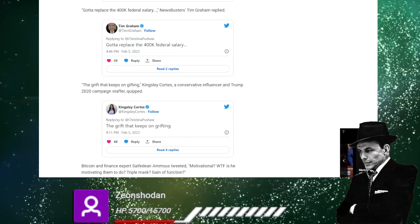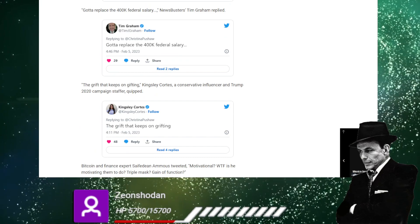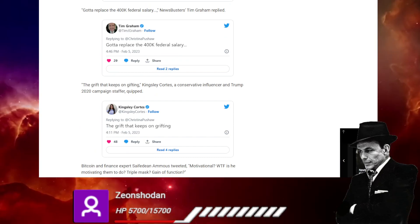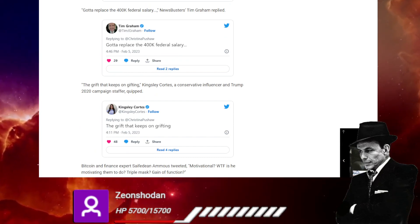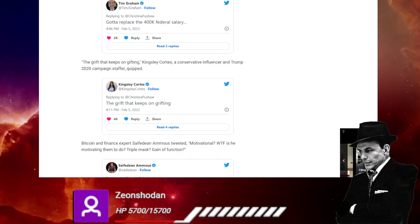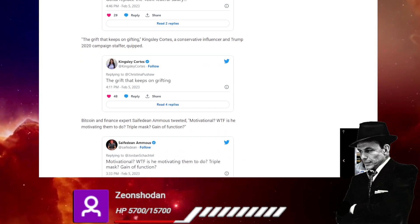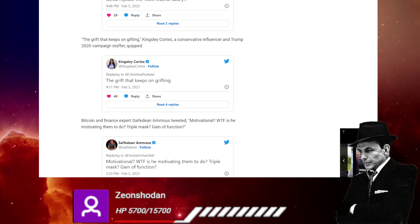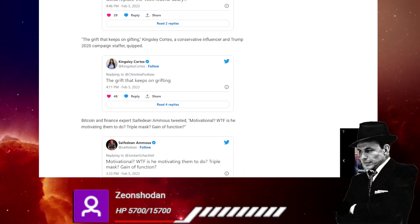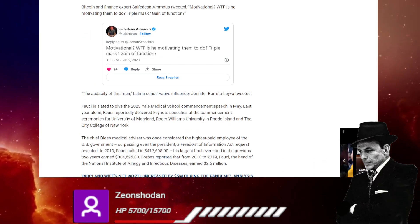Tim Graham replied, the grift that keeps on grifting. If I had, oh, I do have a bell. Bingo. Bitcoin and finance expert tweeted motivational. What the hell is he motivating them to do? Triple mass gain of function? Solid.